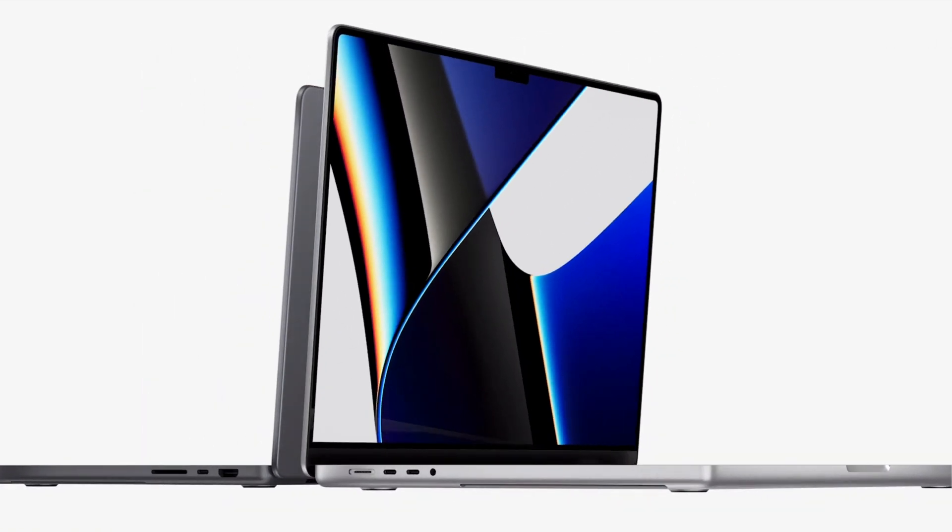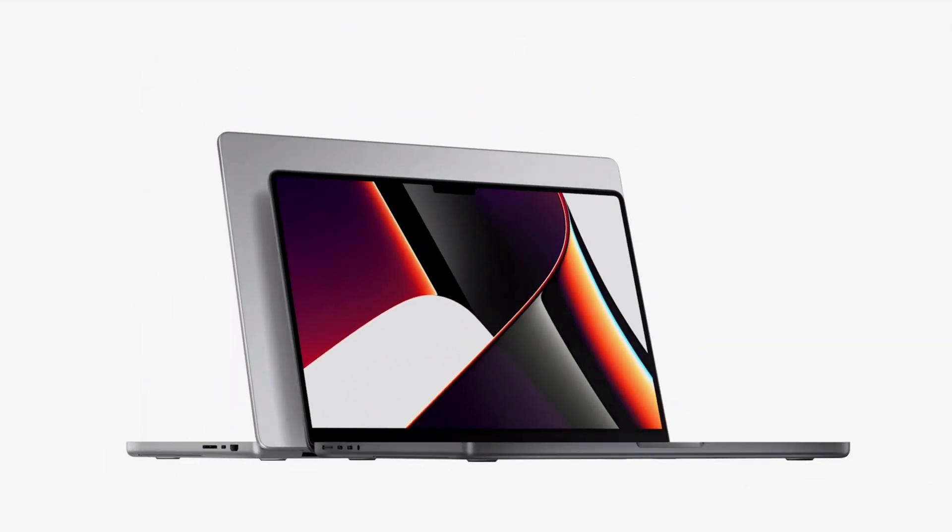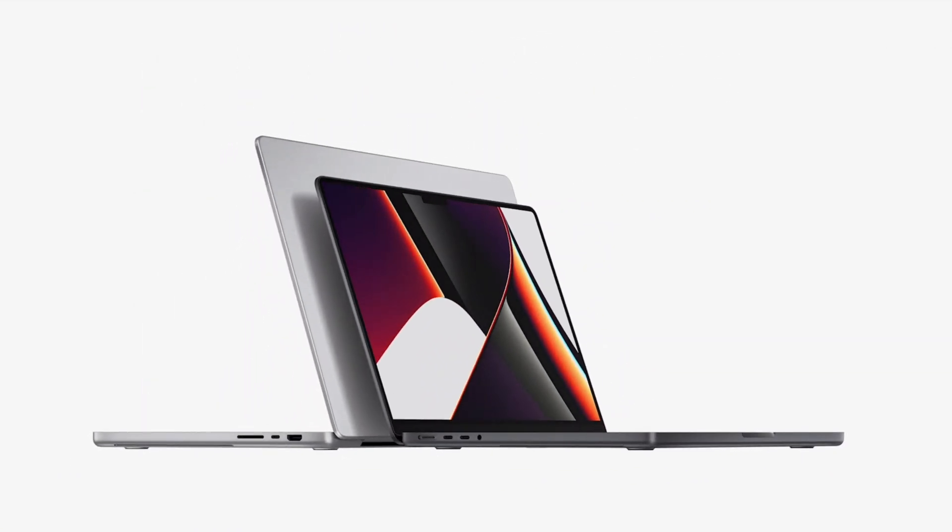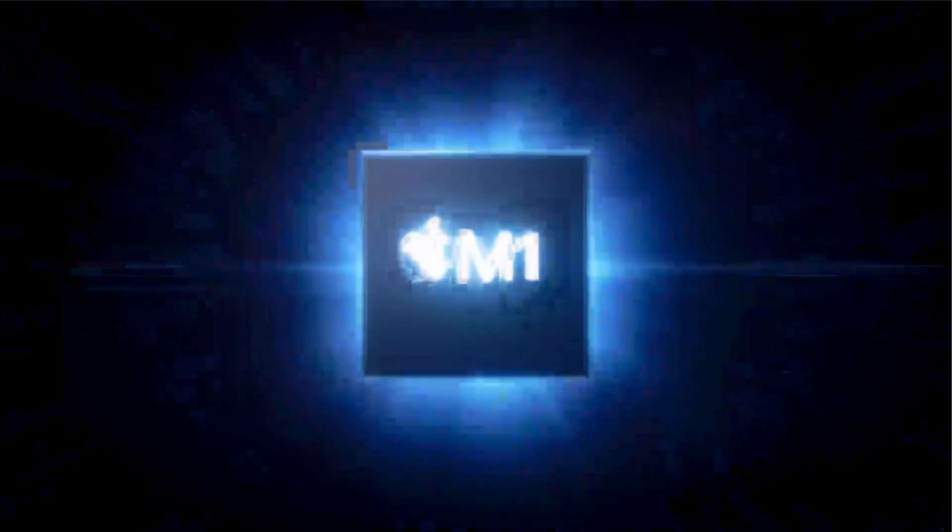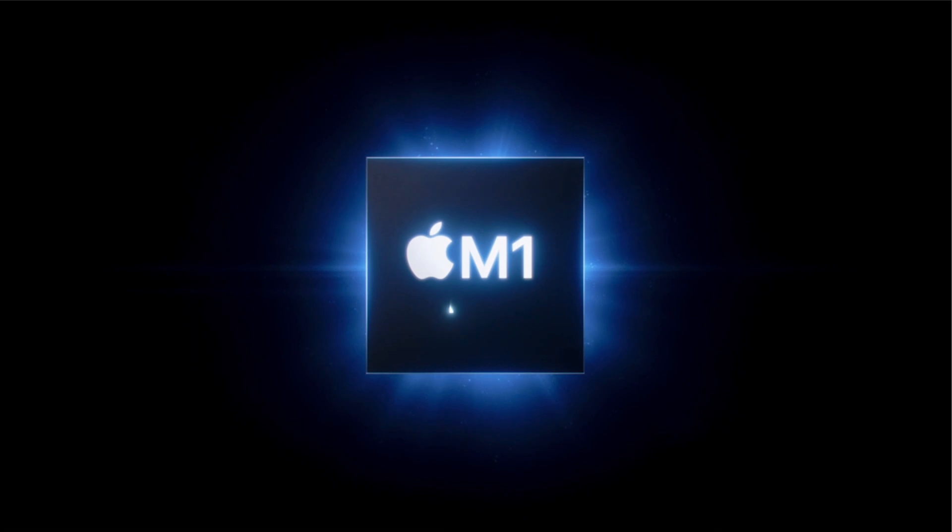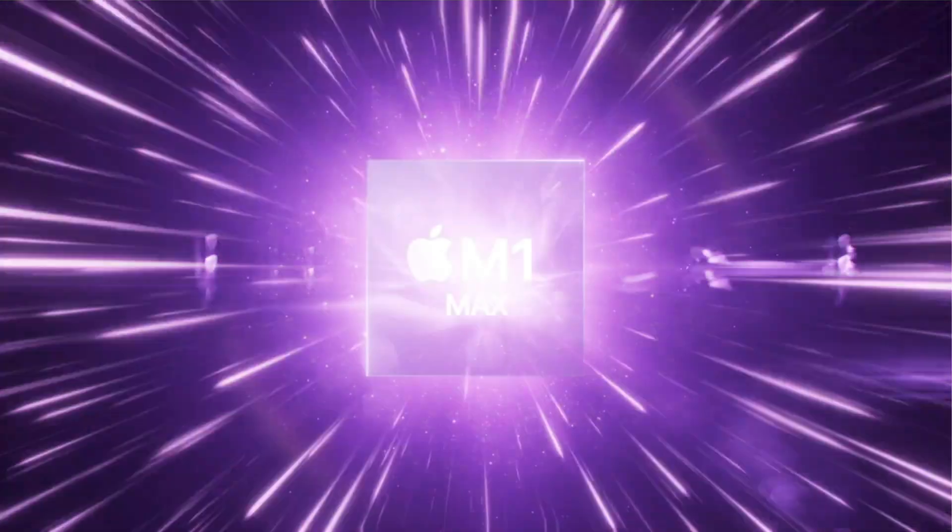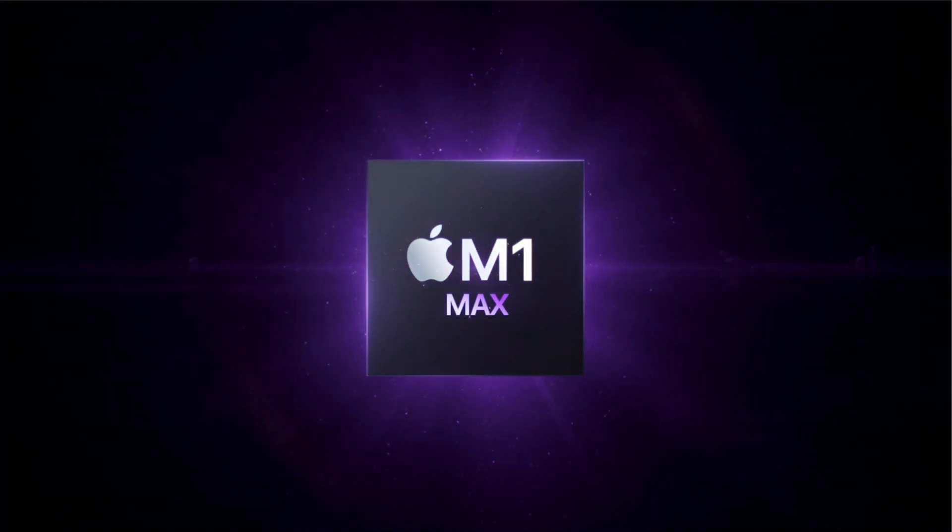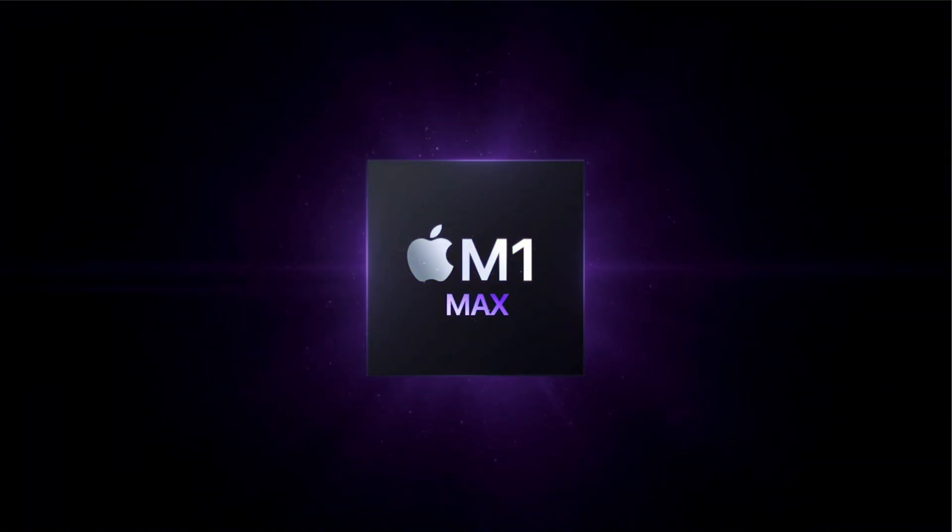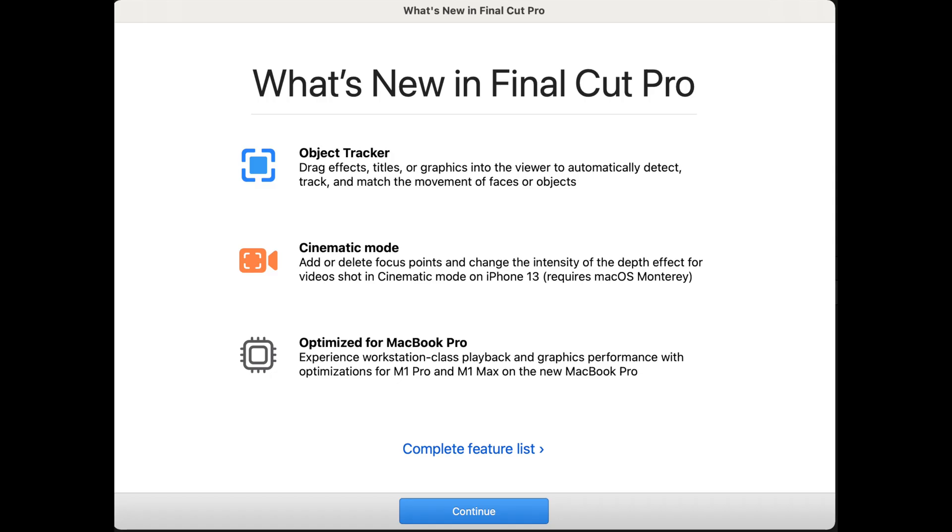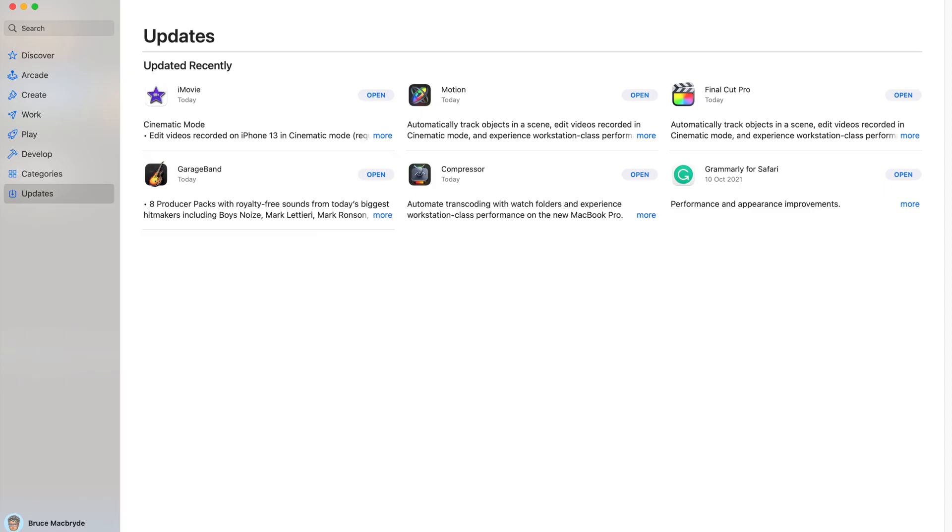Along with the announcements for the new MacBook Pros and the M1 Pro and M1 Max chips, Apple quietly released an update to Final Cut Pro, version 10.6. Also updated: Motion, Compressor, and iMovie.